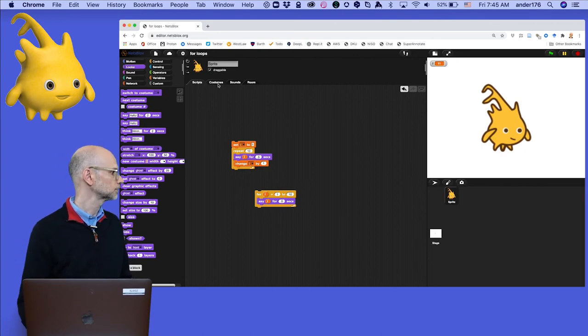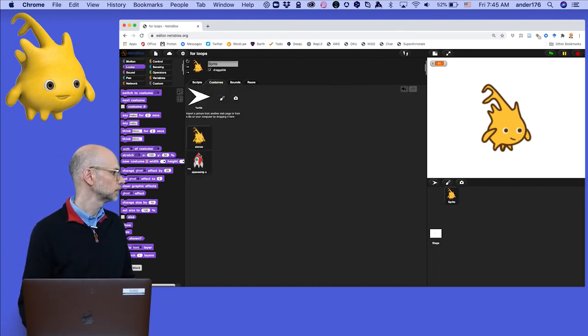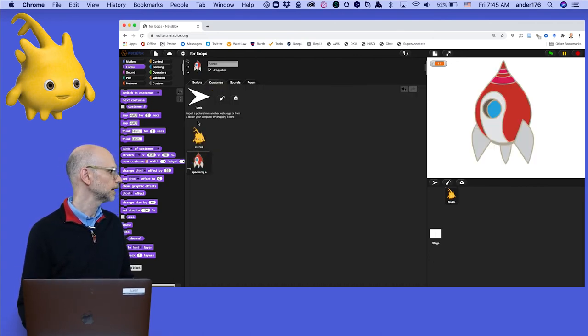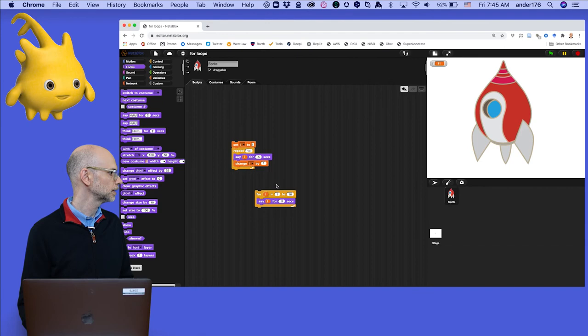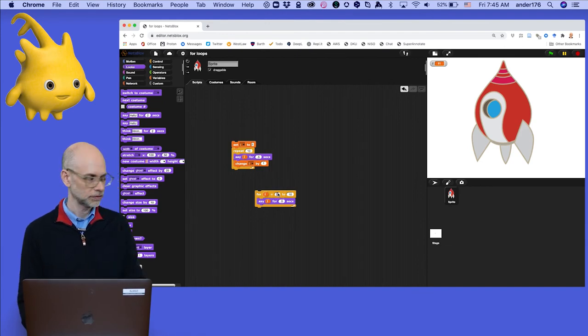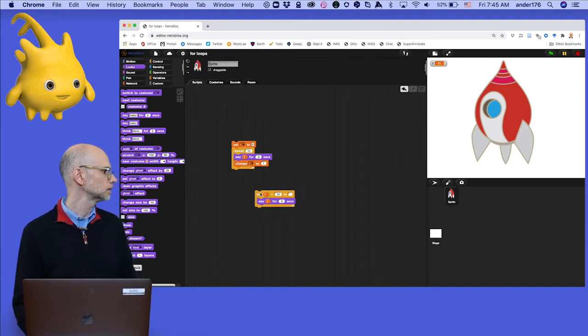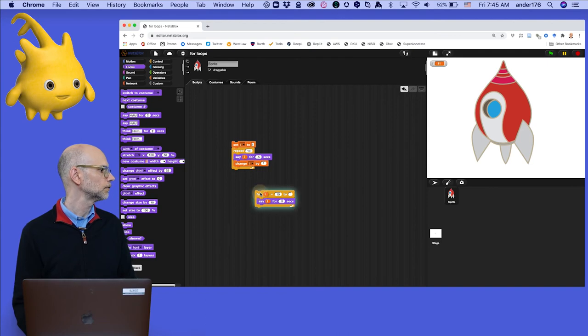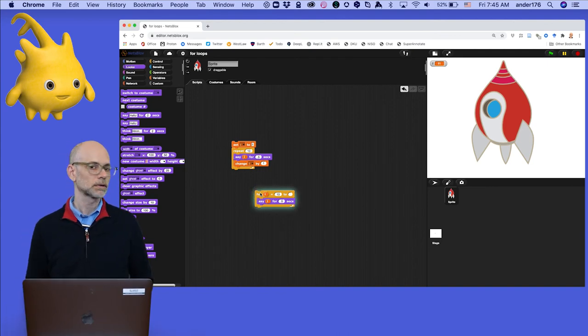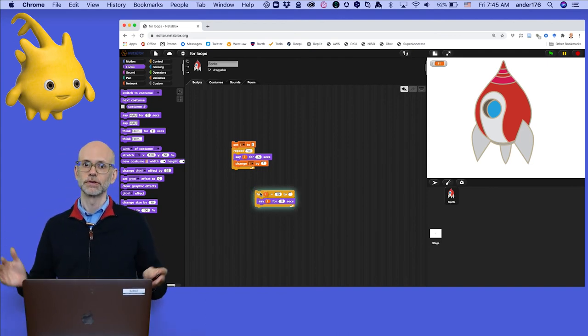So I can switch costumes over here to a spacecraft. Go back to the scripting area. All I need to do is to change this from 10 to 1, and we have our launch sequence.